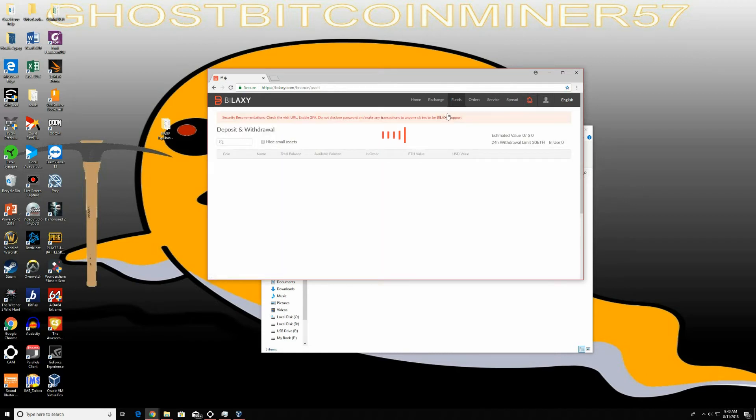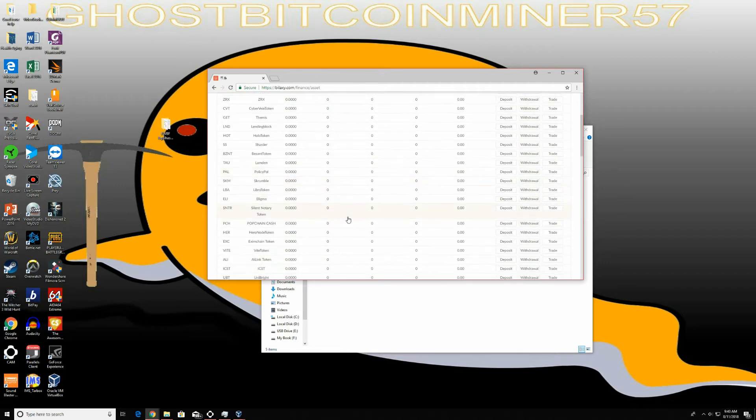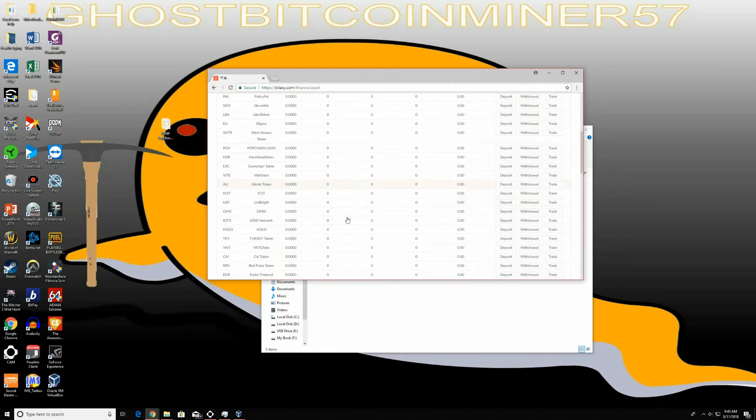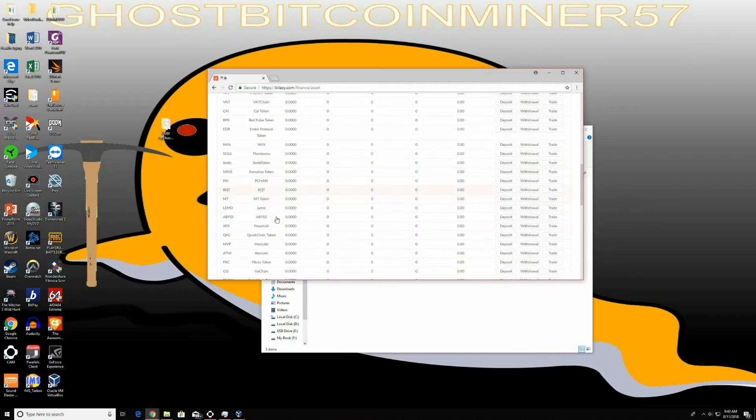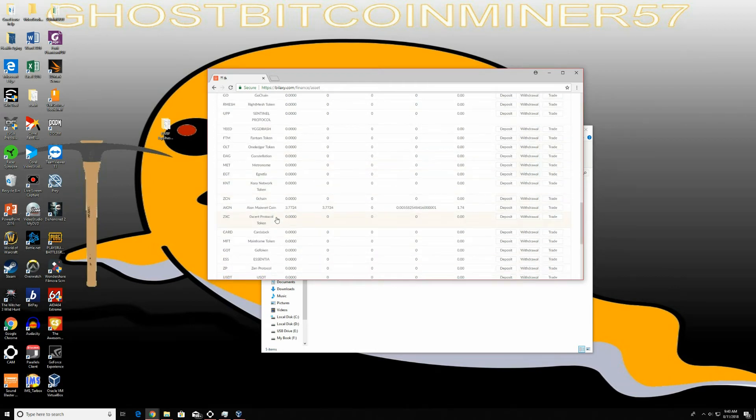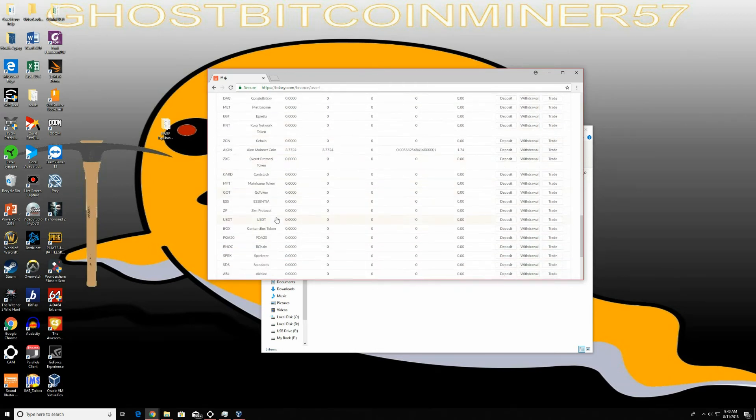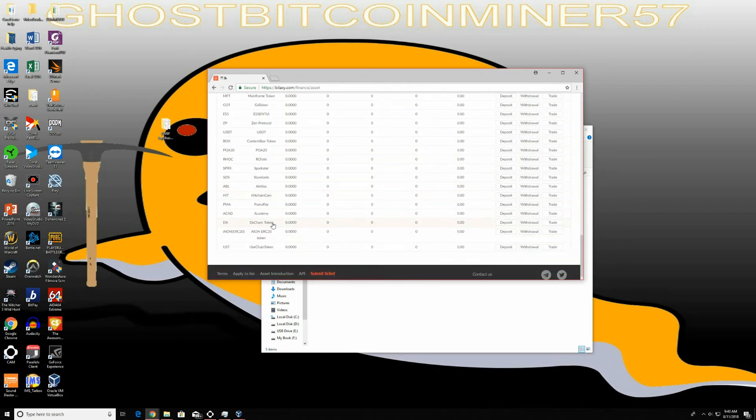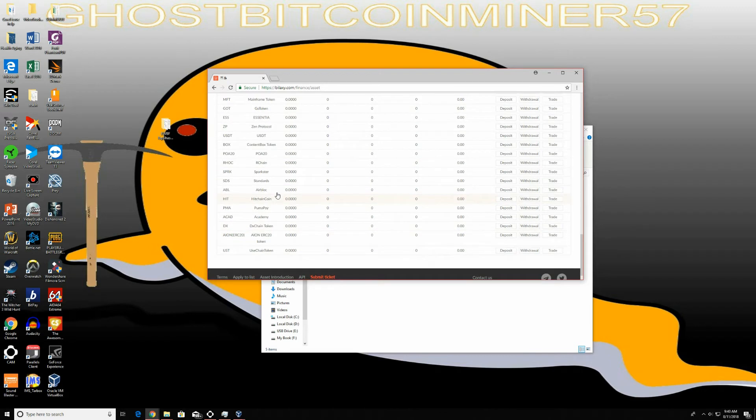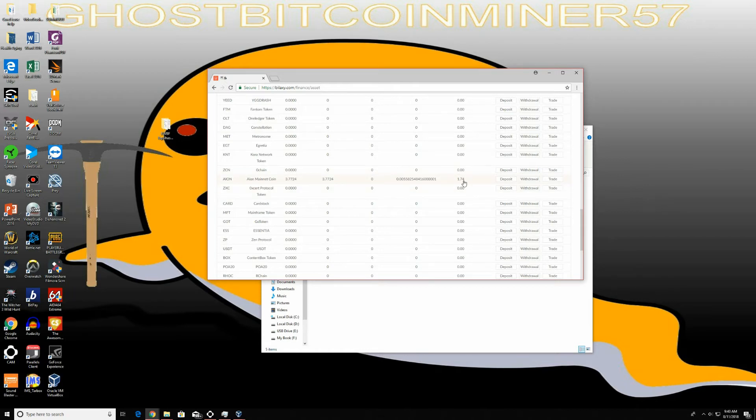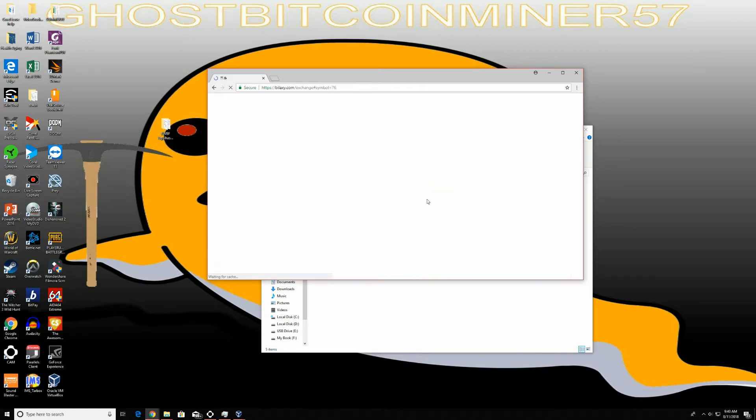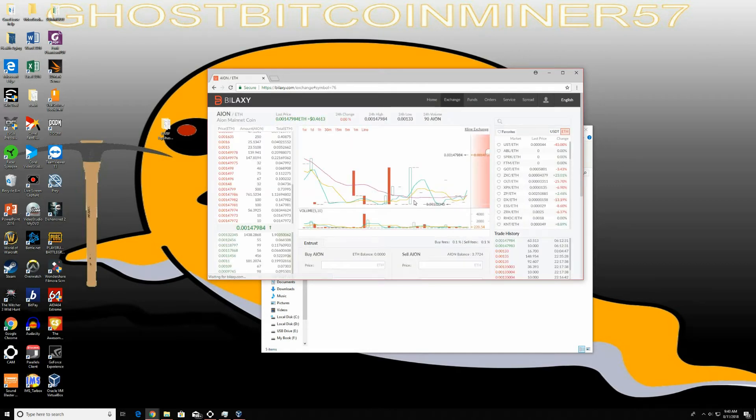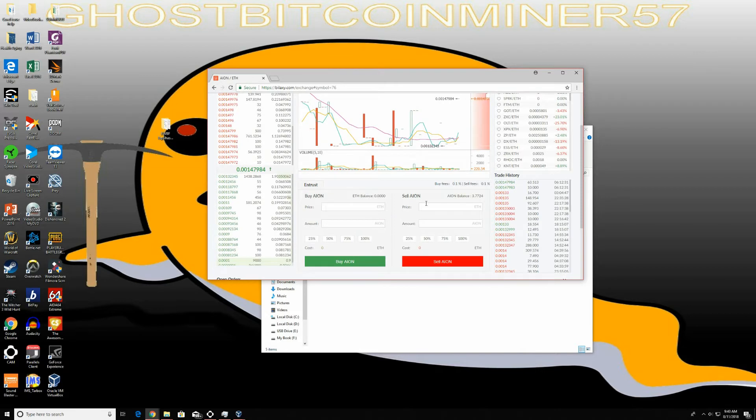It's pretty cool because all you need to do is actually exchange your coin once you get it. A lot of wallets don't offer this coin to exchange. You'll go over here to balances. I'm going to show you all the coins they offer on their wallet, which is a lot. We're going to go to Aeon, which is over here. You see I have 3.7724 coins, and the profit of that is $1.74.